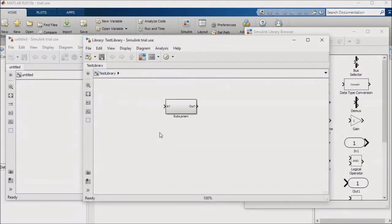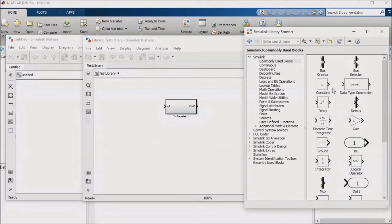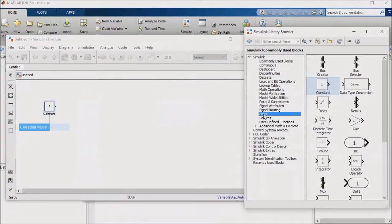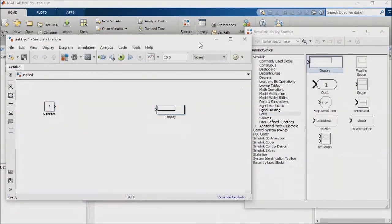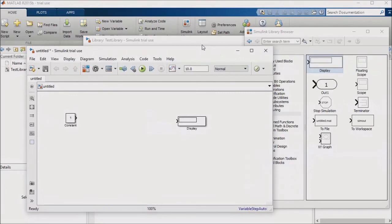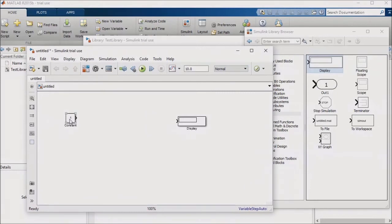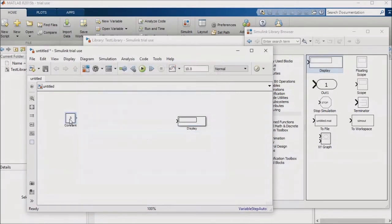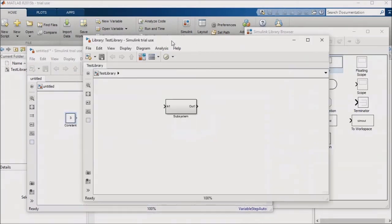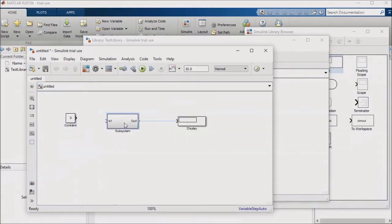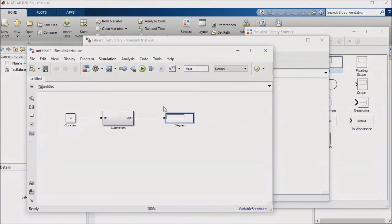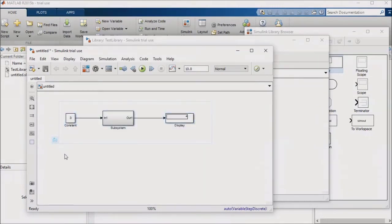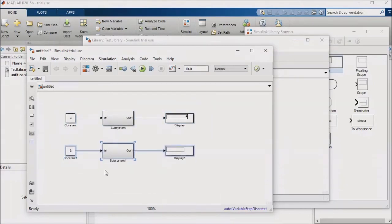Now, I'll take the model that I opened. Drop in a constant block and a display. And give the constant block a value of 3. And then I'll click on my subsystem and drag it into my model, connecting the subsystem's I/O to the constant block and the display. When I run the simulation, the output of the subsystem is 4, just as I expected. Now I'll make an exact copy of my logic just below the original and set the constant's value to 5.